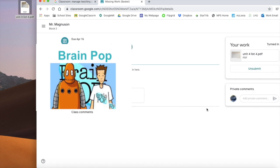Then you click 'Turn In,' and it will remind you — are you sure you want to turn it in? You do. It thinks for a moment and then leaves you a message that says 'Unsubmit,' which tells you that the teacher can see it and the assignment is turned in. You're all set to go.